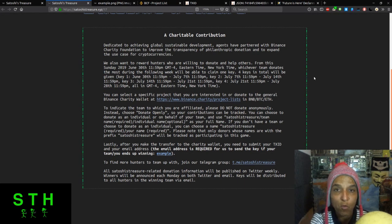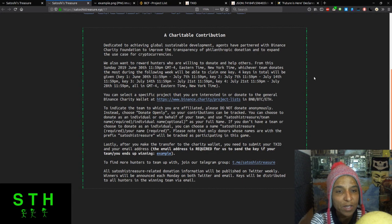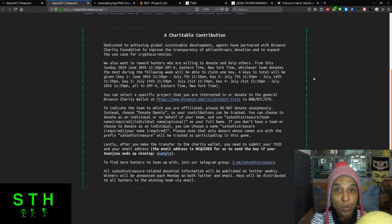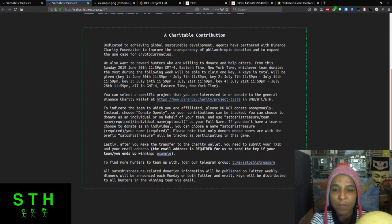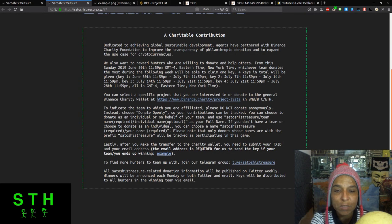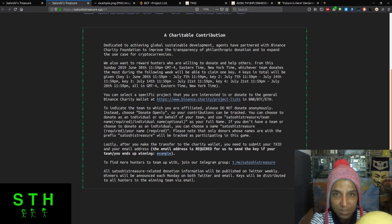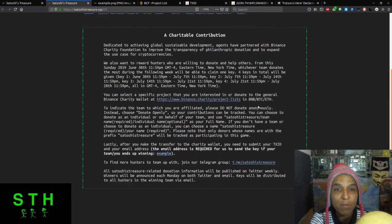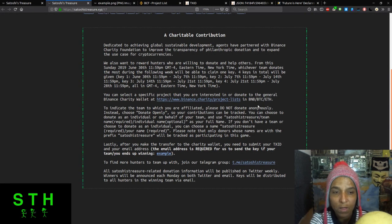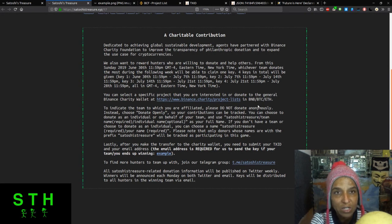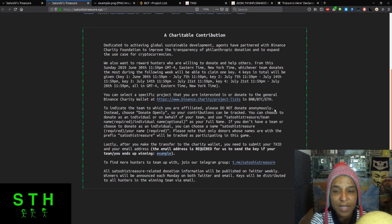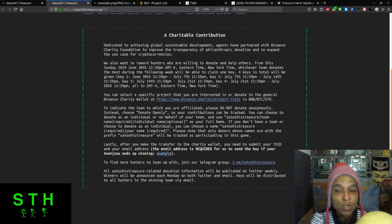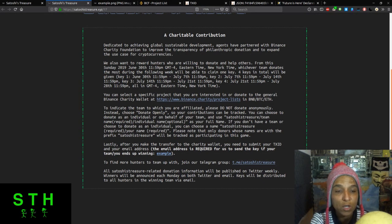There's a potential for you to purchase basically four keys throughout the weeks if you are the clan or individual hunter that is successful in your donations. How to donate: you can select a specific project that you're interested in donating to or into the general Binance charity wallet. You can donate in BNB which is the Binance token, BTC which is Bitcoin, and ETH which is Ethereum.